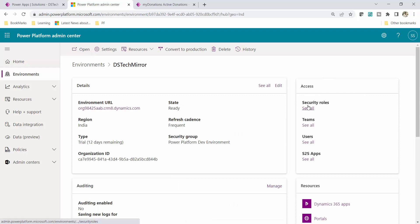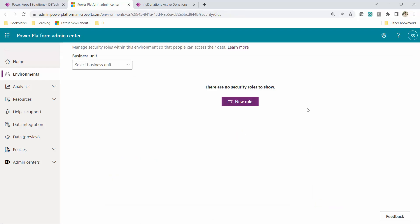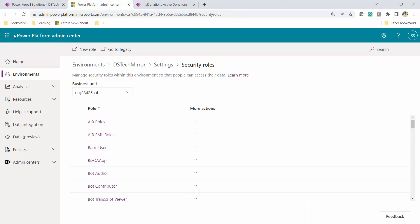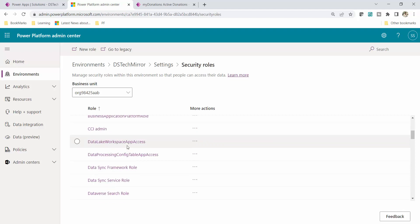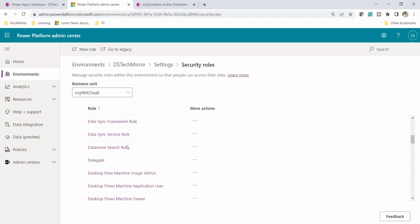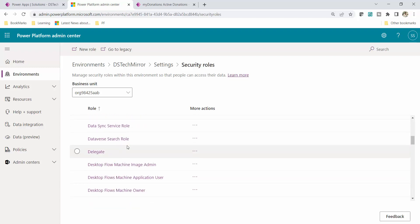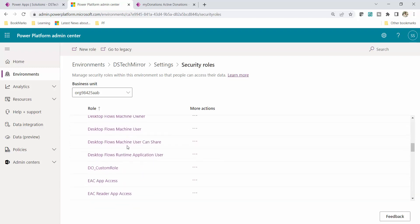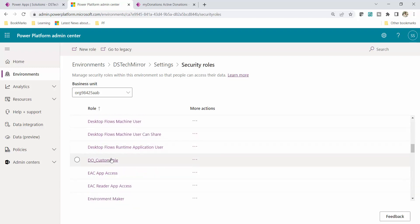From the right you can see security rules. I will click on 'See All', and this is the complete list of security rules which includes both inbuilt security rules as well as custom security rules.